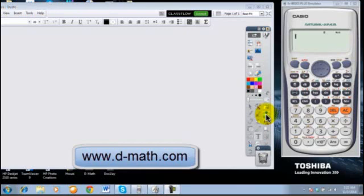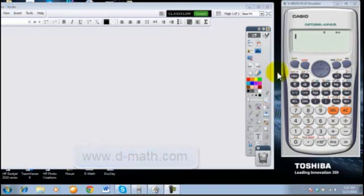Working on fractions using the calculator. First, simplifying a fraction. If I want to simplify a fraction, it's enough to enter it in the calculator and the calculator will give it to me in the simplest form.